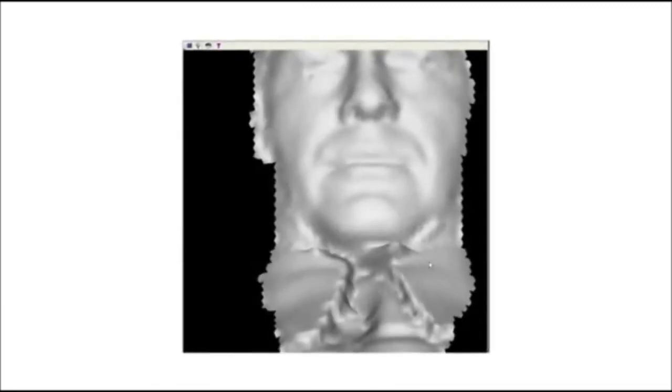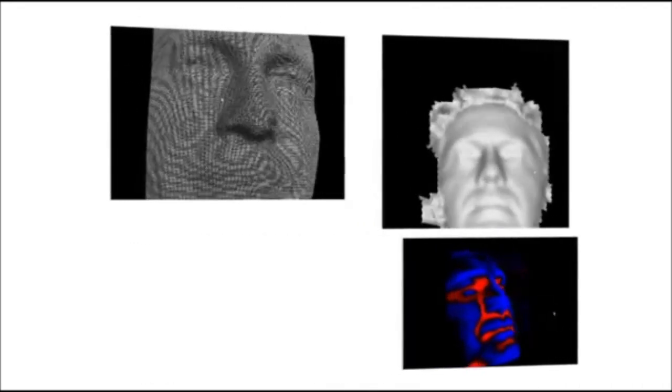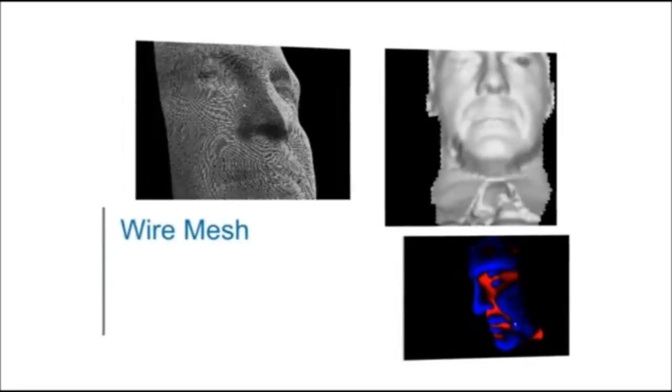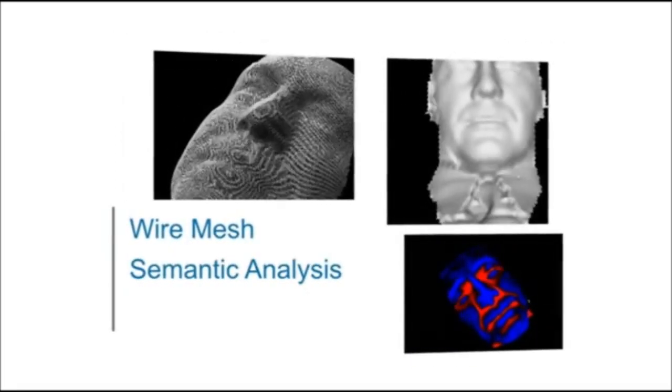Accurate 3D face matching can be analyzed in three main ways: wire mesh, semantic analysis, and real-time 3D mode.